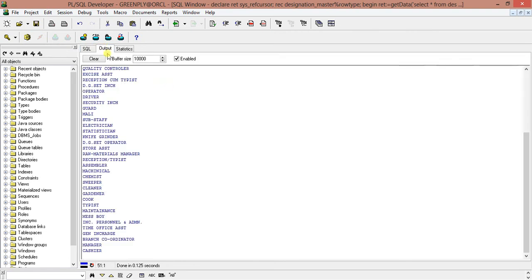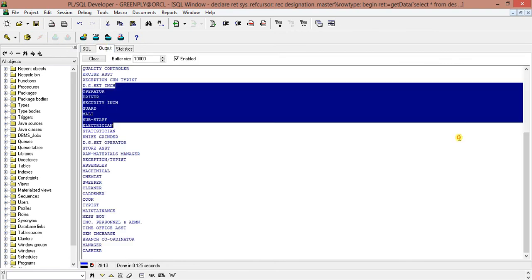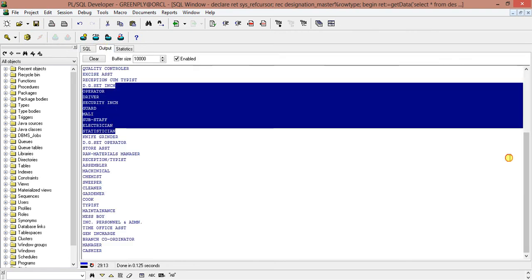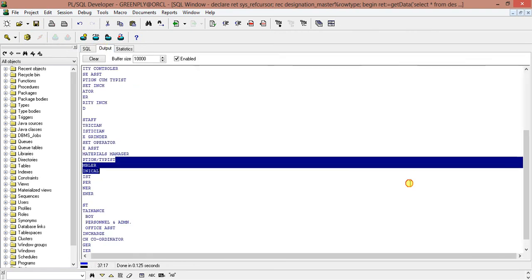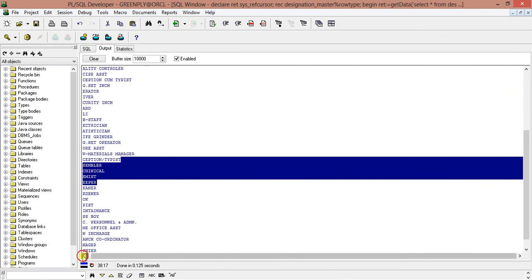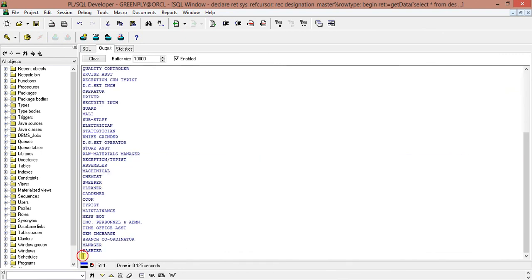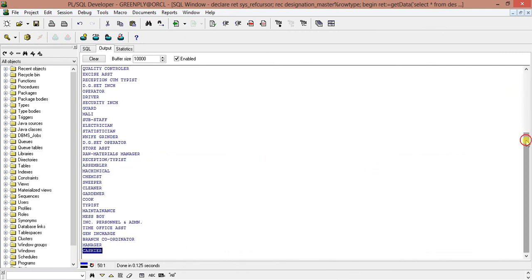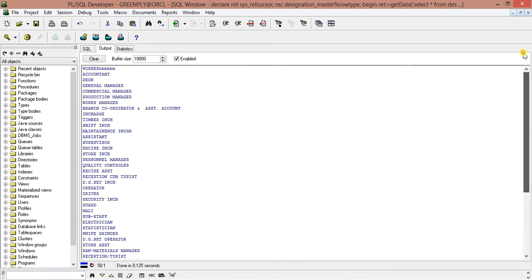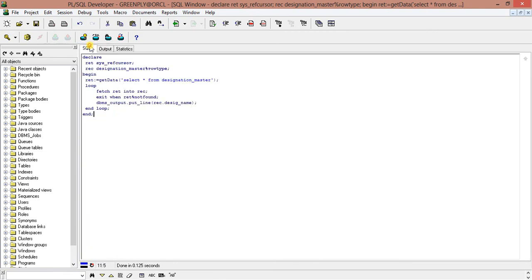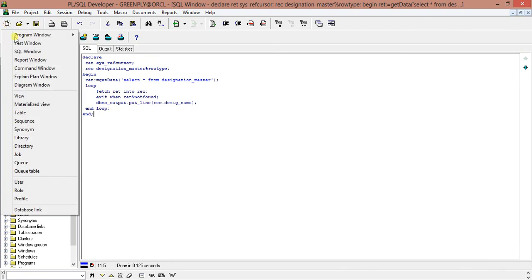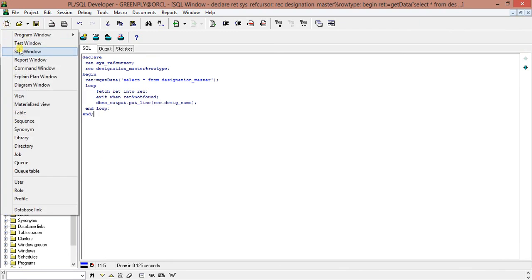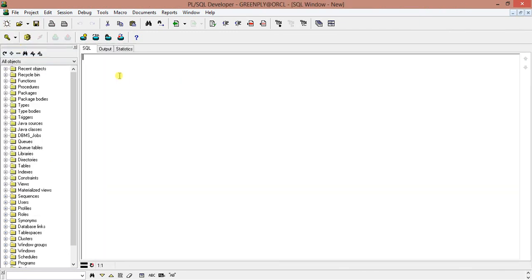Come to the output. This is the output. We got all the designation names. Let's add one or two fields more. Before that, we have to check what are the field names.